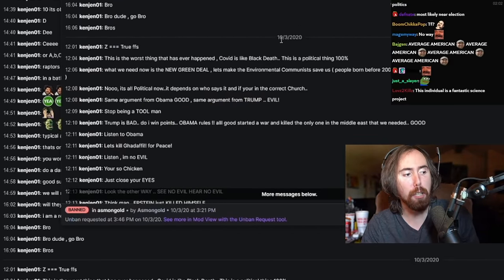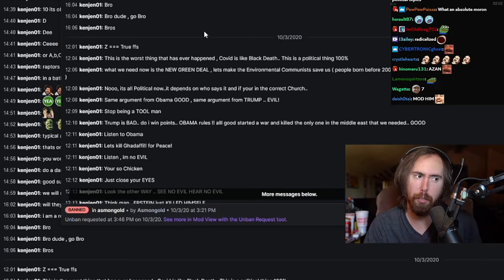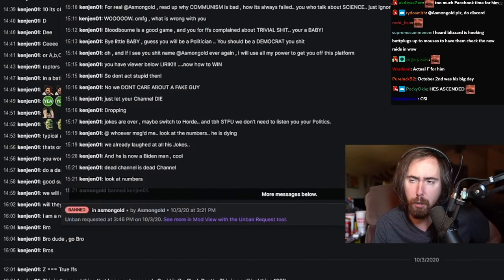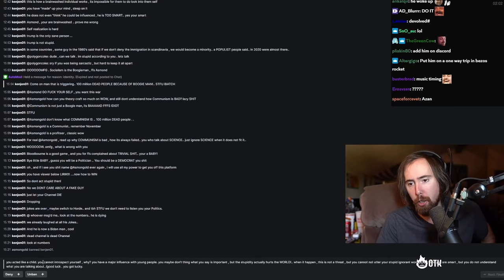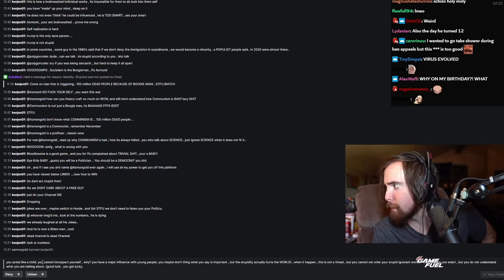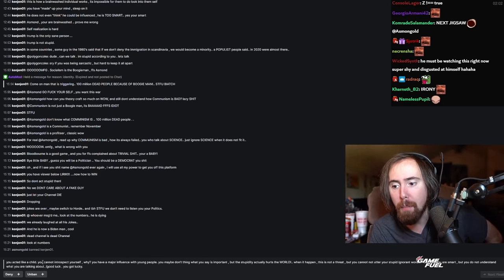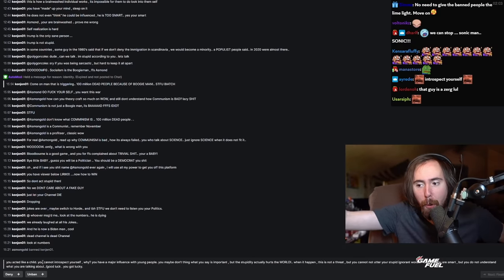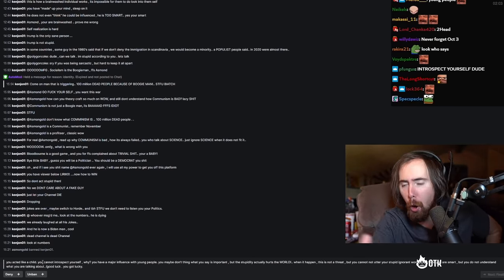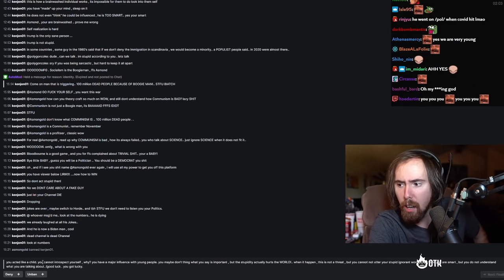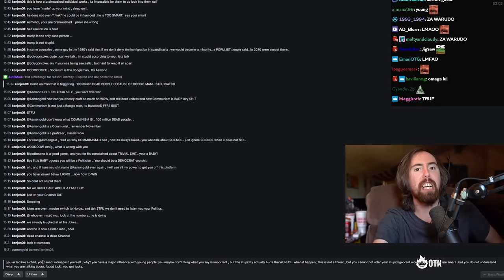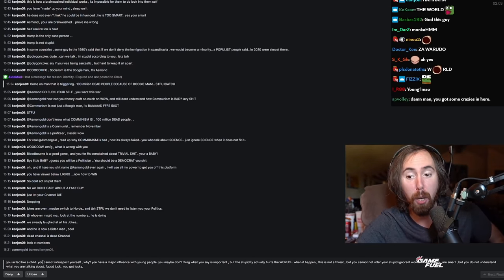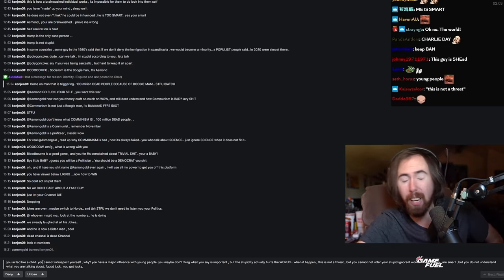So I think that this person, let's go ahead and read their appeal. You acted like a child. You cannot introspect yourself. Why you have major influence with young people, but maybe you don't think what you say is important, but the stupidity actually hurts the world when it happened. But you cannot utter stupid, ignorant words. You think you are smart, but you do not understand what you are talking about. Good luck, you got lucky.